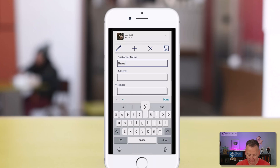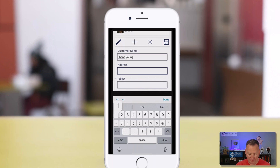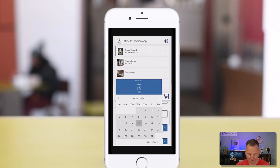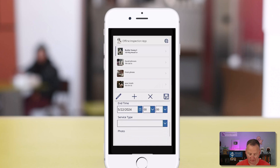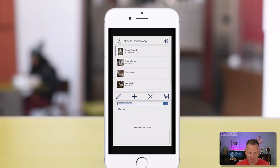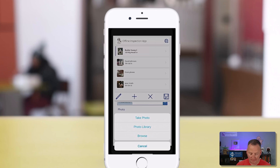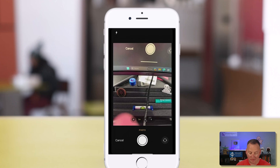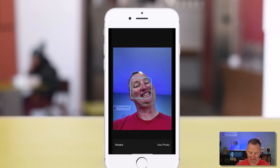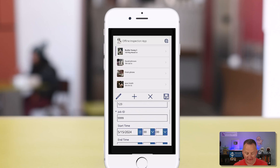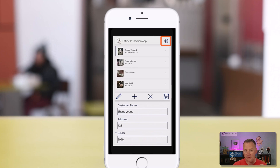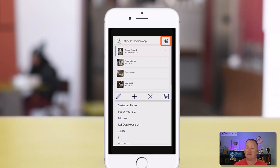We'll put my stuff in there - name, address 123, job ID 9999, start time 1215, end time a week later, service type installation. Let's take another photo - spin the camera around and use the photo anyway. Now I want you to pay attention before I hit save, because what's really nice about this is because it's always saving locally, it happens really fast. We save and just like that the user is back to their experience. They did not have to wait on the file to upload or get cached - it was basically instant.